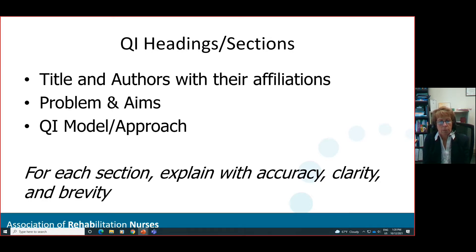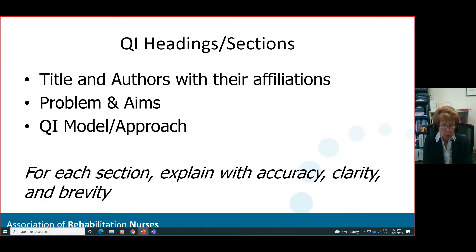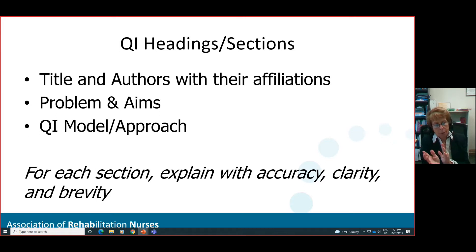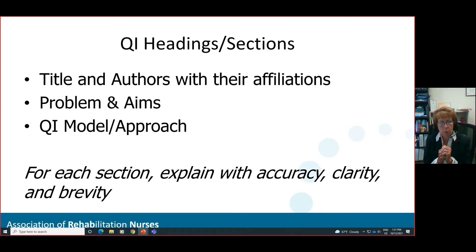Having looked at the research component, let's talk about quality improvement — it's going to look very similar with some slight changes. Title and authors are the same idea: very important, but separate from the narrative. Now we have problem and aims. The problem is what was the issue, and the aim is a clear and concise summary of what the quality improvement team planned to achieve over a time period, including how much change or the magnitude of change you will achieve. That aim guides your work by establishing what success looks like.